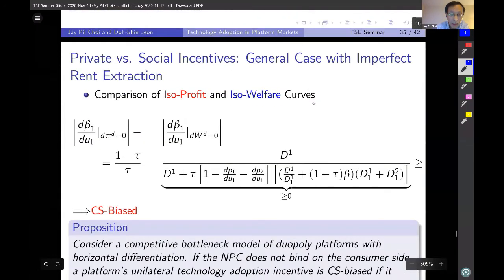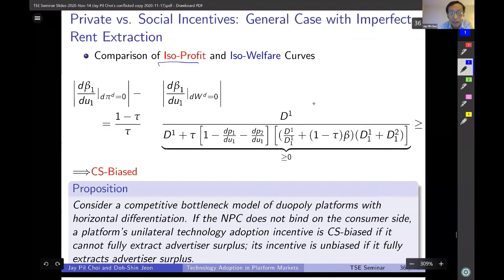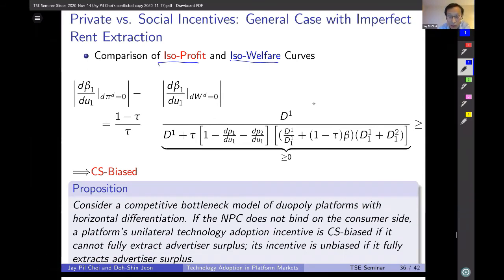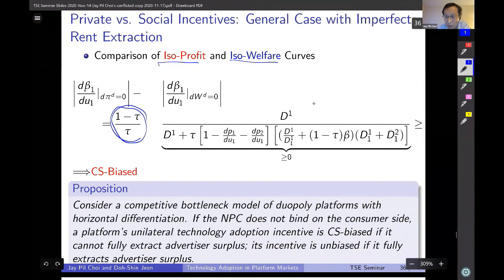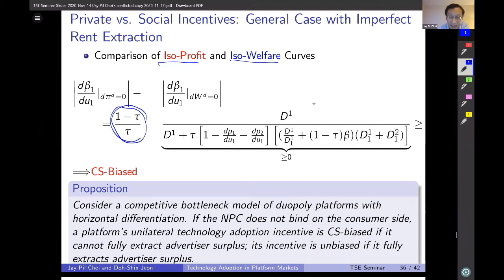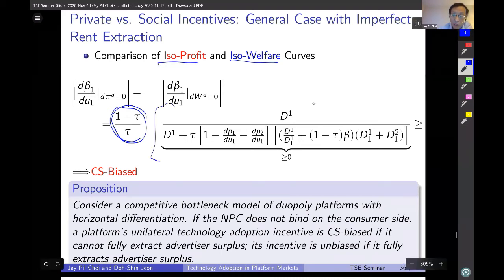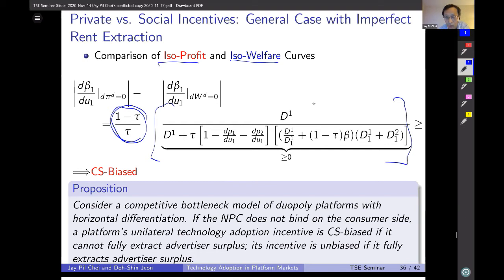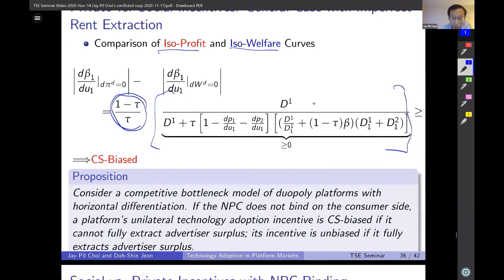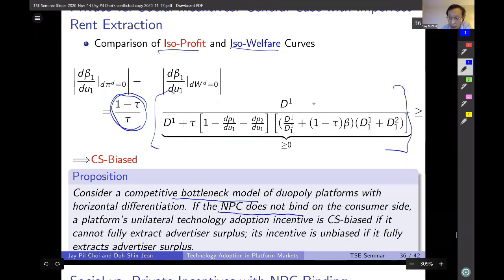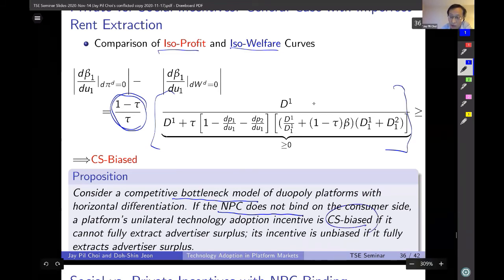The punchline for the duopoly model: when the non-negative price constraint is not binding and price is positive, technology adoption is once again CS biased, regardless of market structure.